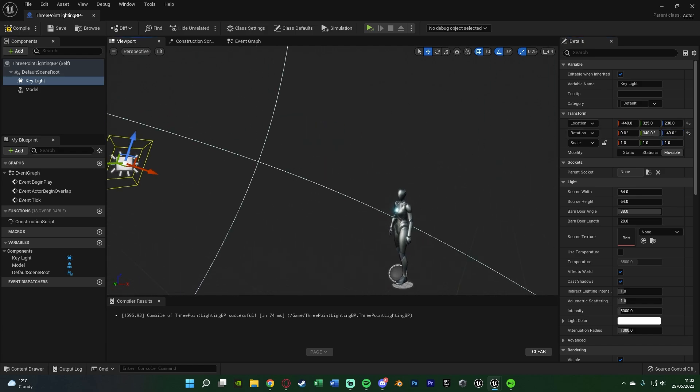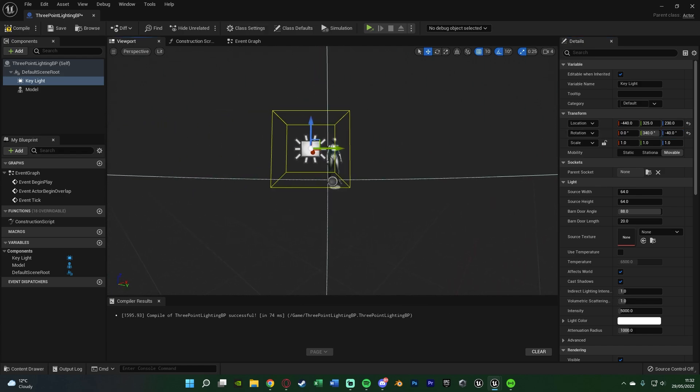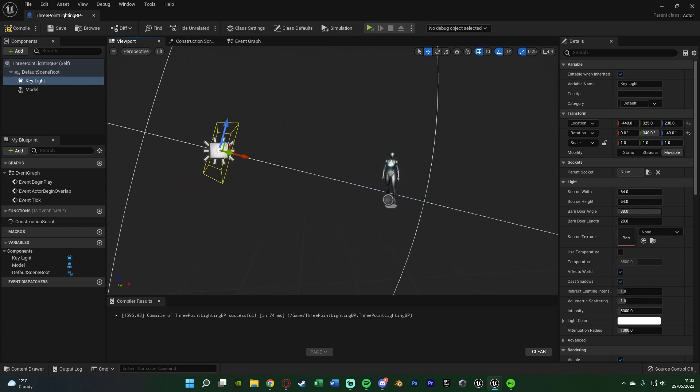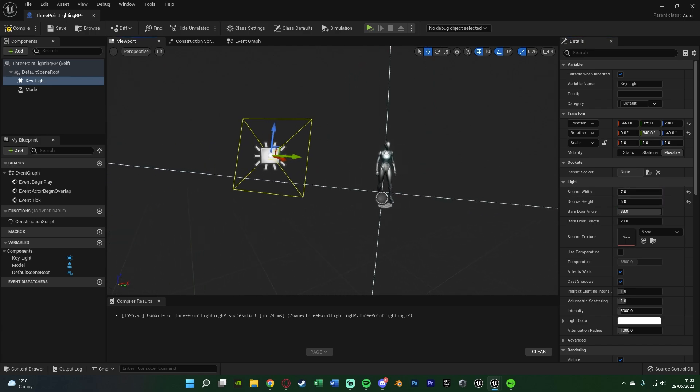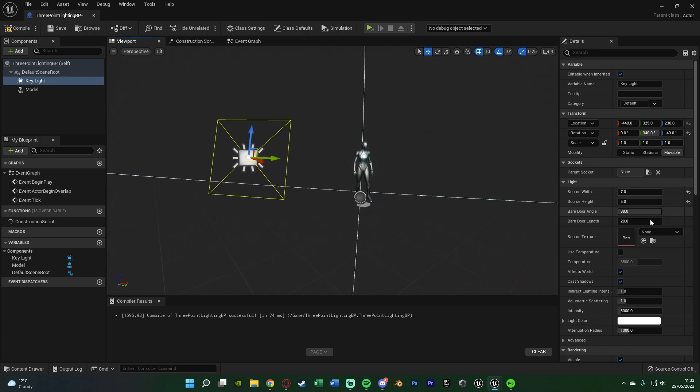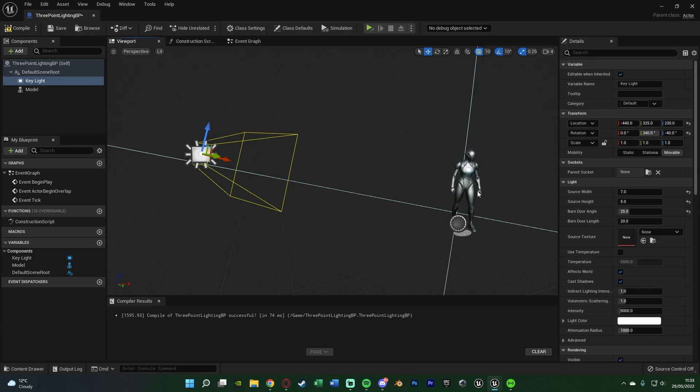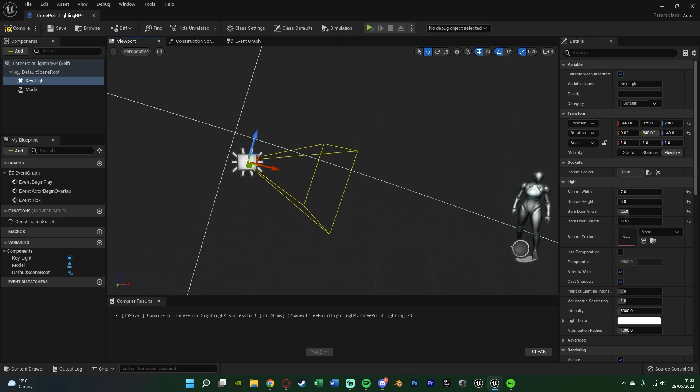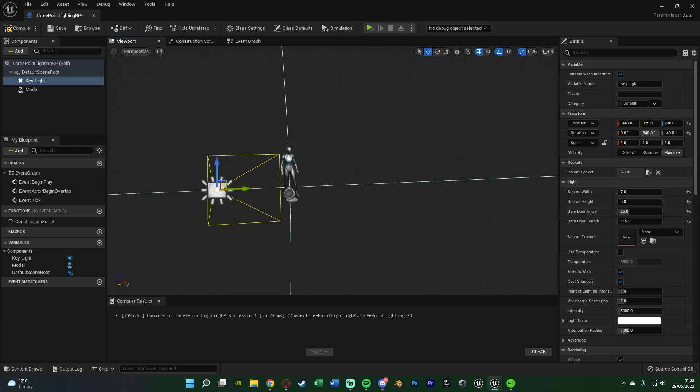We do want to make this more point towards the model. At the moment it's just a rectangle. We're going to change the source width to 7 and the source height to 5, so we have something a bit smaller. We're going to change the barn door angle to 25, and the barn door length to 115. So it looks something along these lines now. You can see that's not pointing directly at them, but for me that's going to be fine.